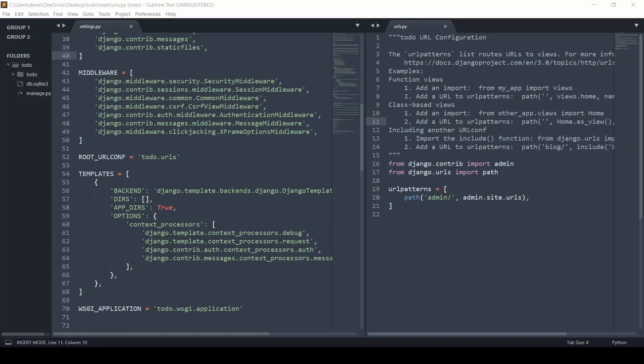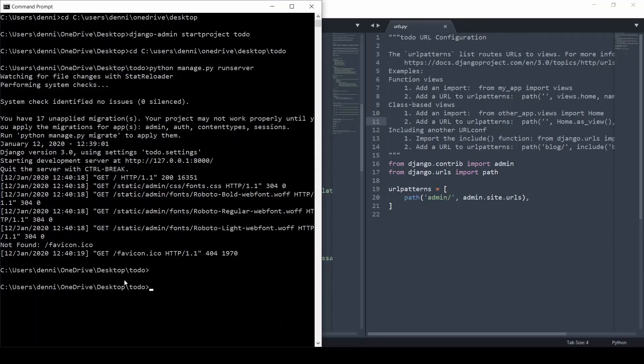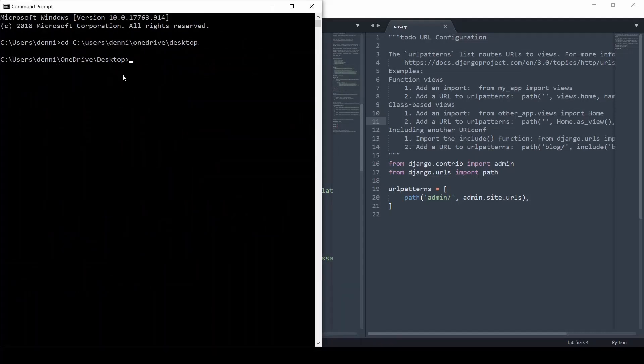So I have two command prompts open. One, I have my Django app, which I'm CD'd into, and we'll just call it to-do, even though this is a Hello World app. And in the other, I'm just CD'd into my desktop.